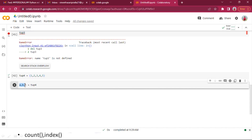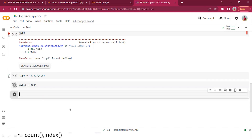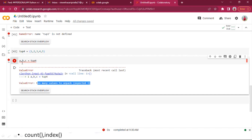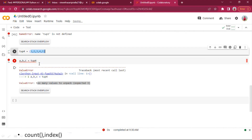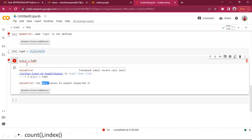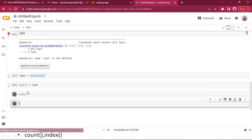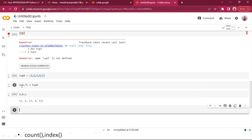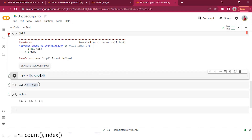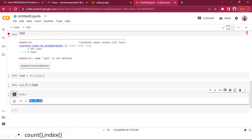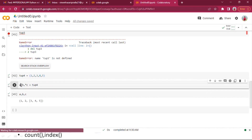To handle this, we use the star (*) operator. If I do a, *b, c = tuple_four, then 1 is assigned to a, 5 is assigned to c, and all the elements in between — 2, 3, 4 — are assigned to b as a list.